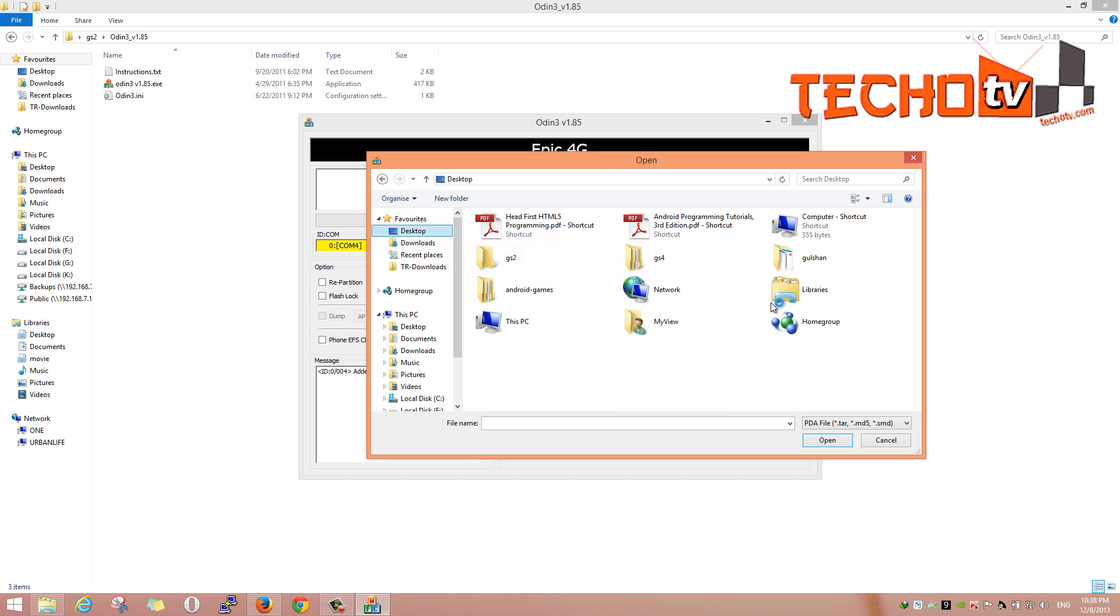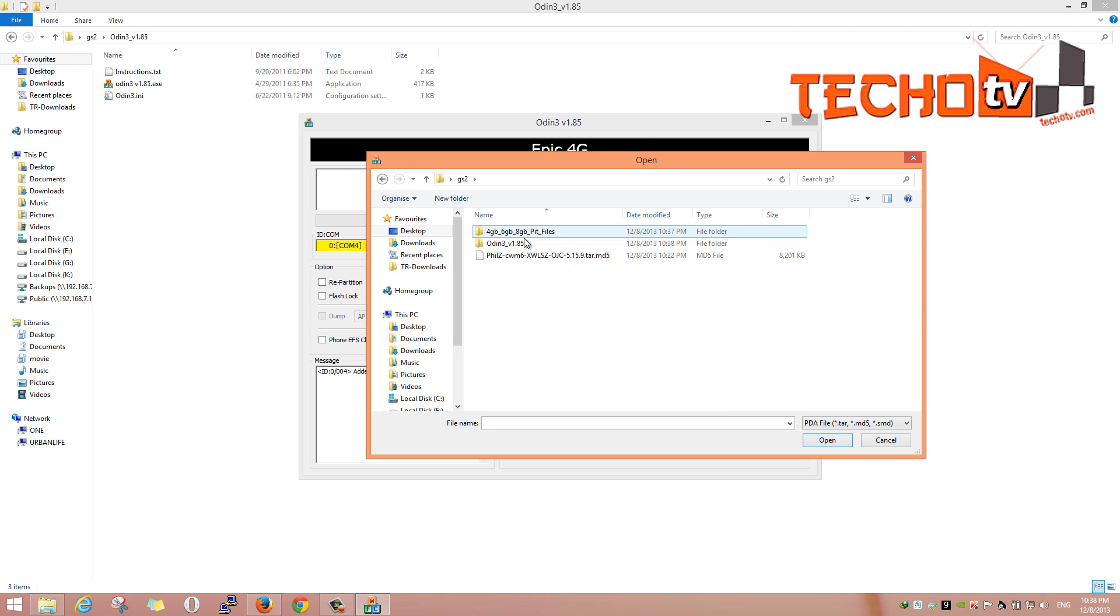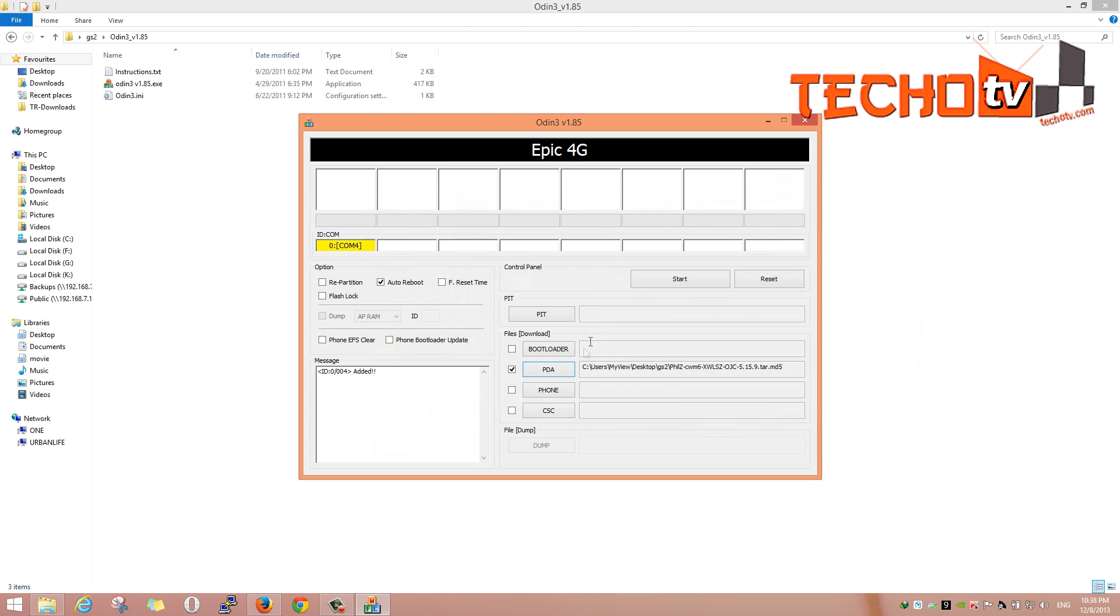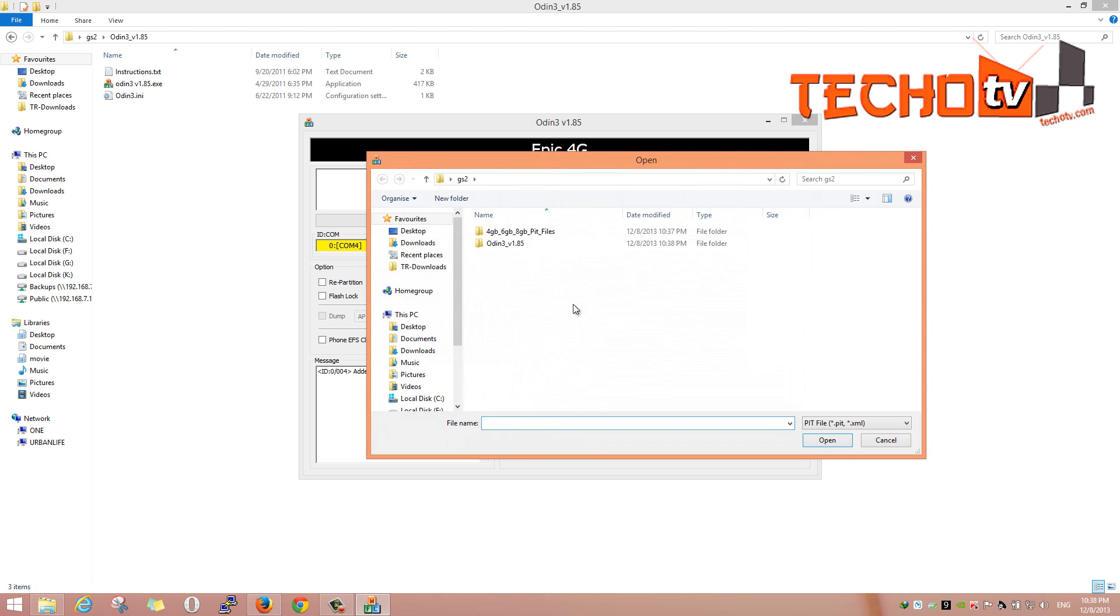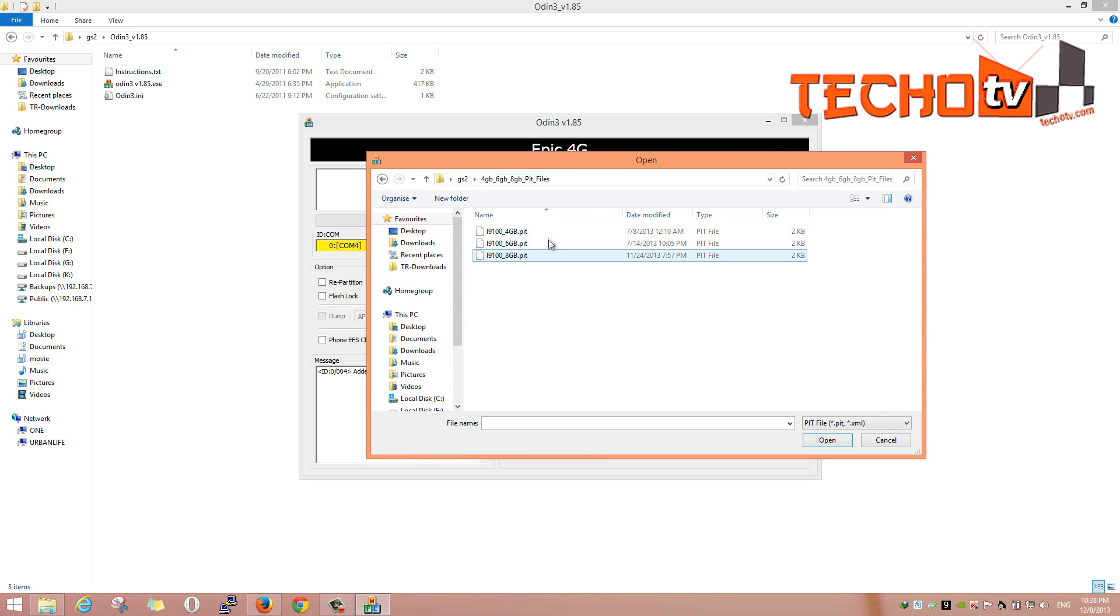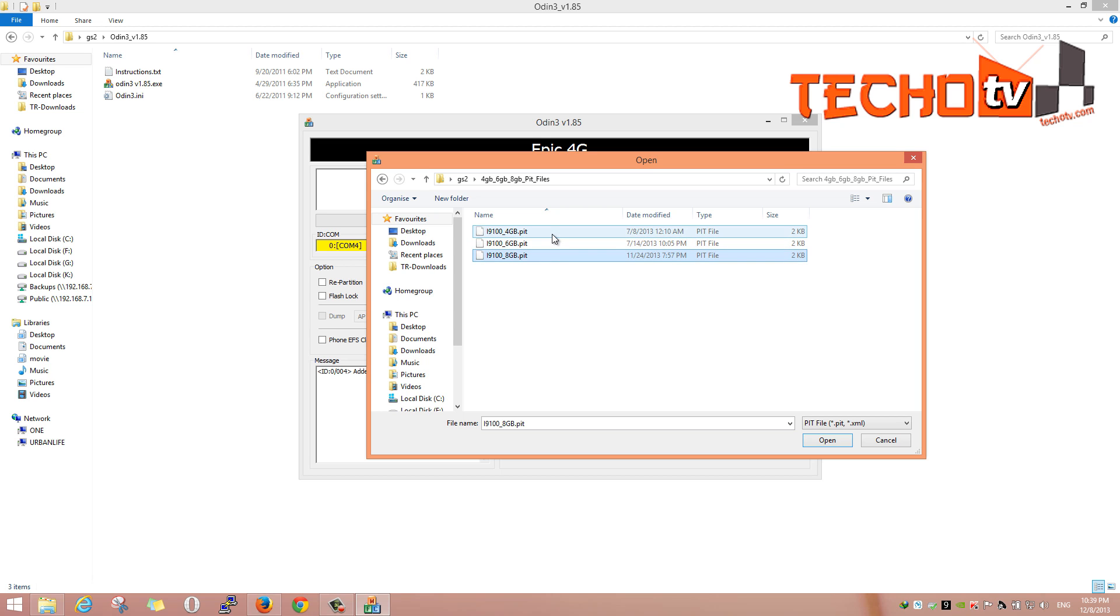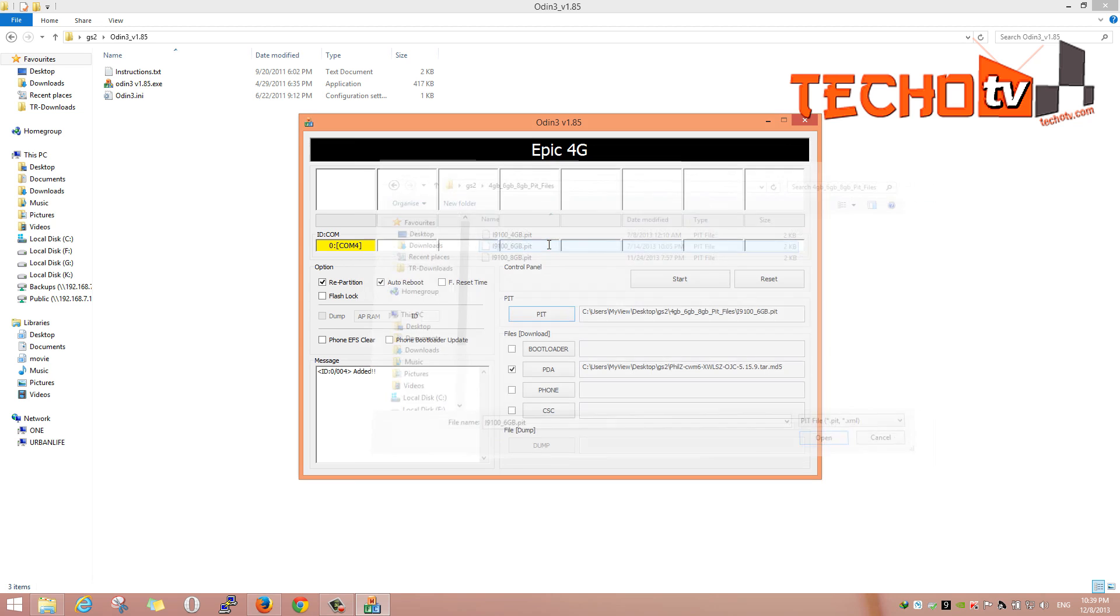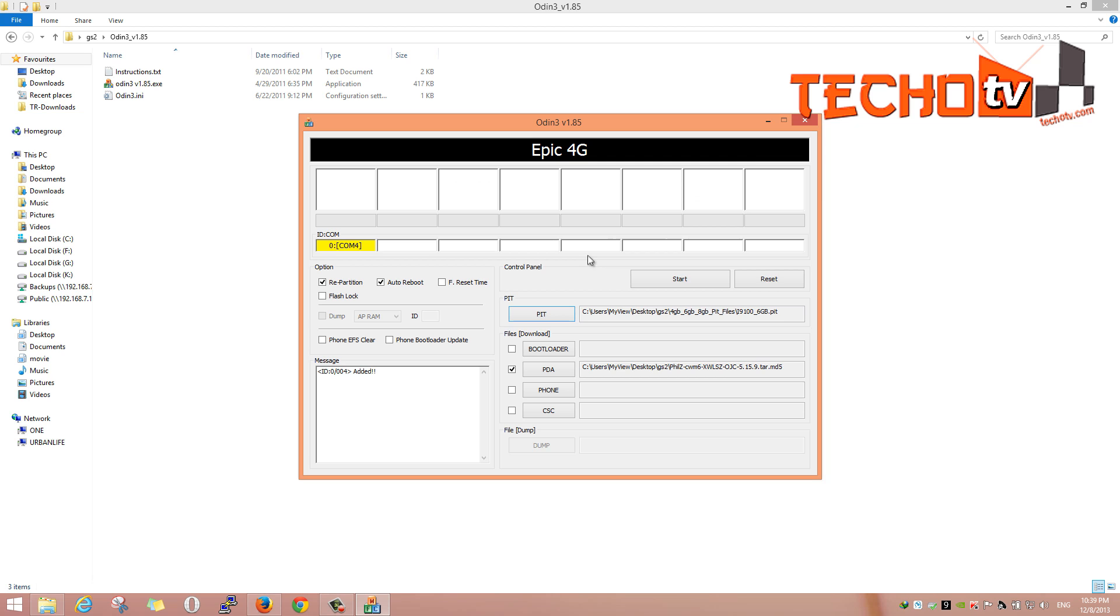Click on PDA button and locate the downloaded Philz CWM Recovery file. Now click on the PIT button and select the desired capacity file. I'll choose 6 GB as it forms a good balance between apps storage and user data files storage. You will see repartition box automatically ticked. Click on start button.